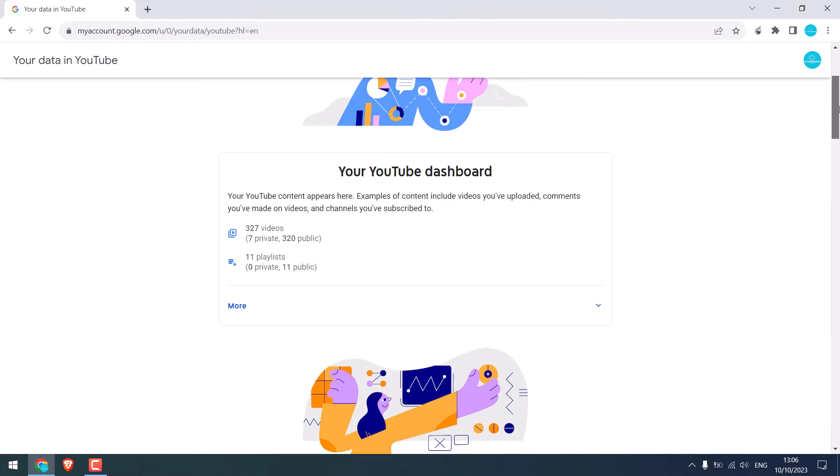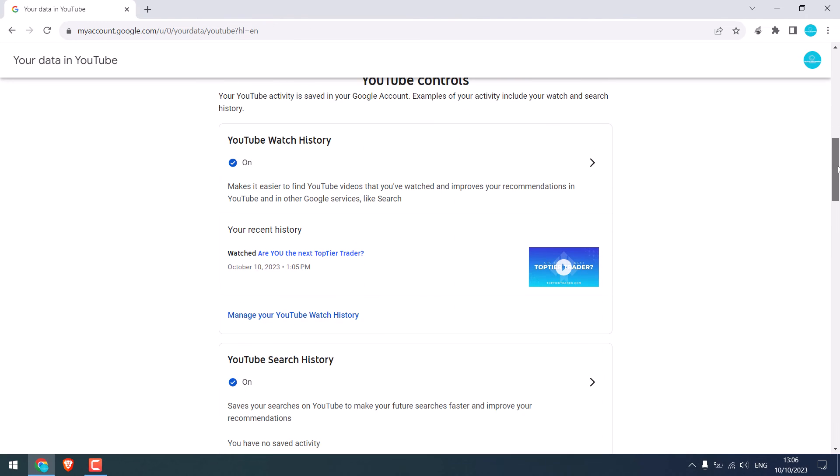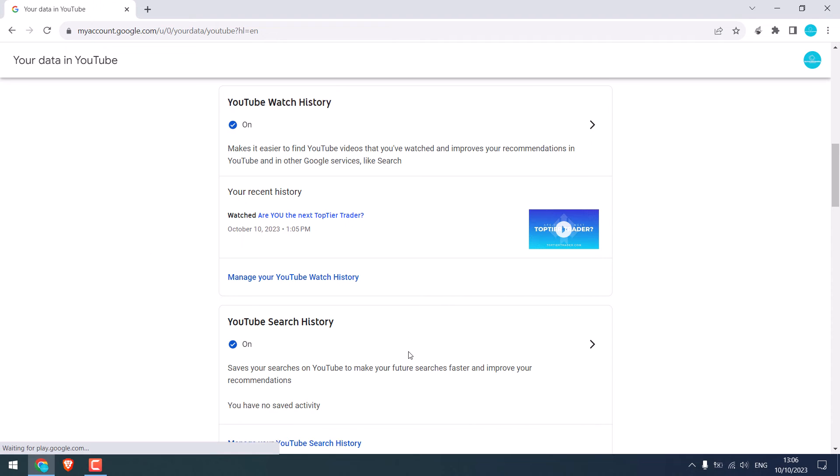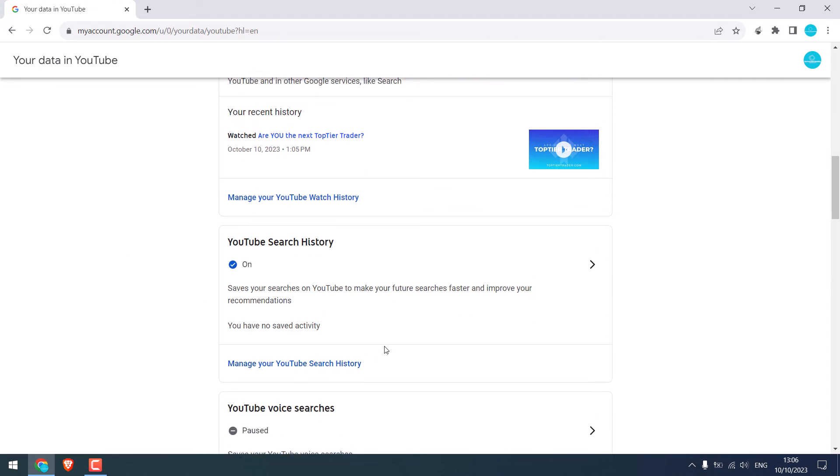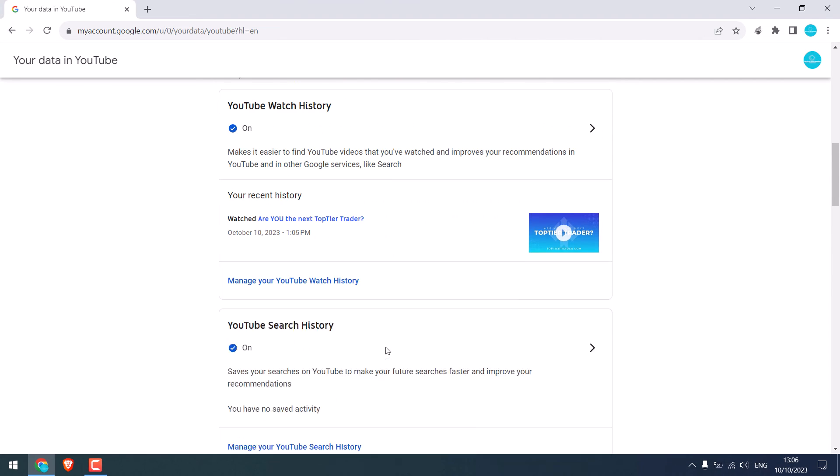Scroll down. Here is the watch history, but it is empty as I already deleted it from mobile.